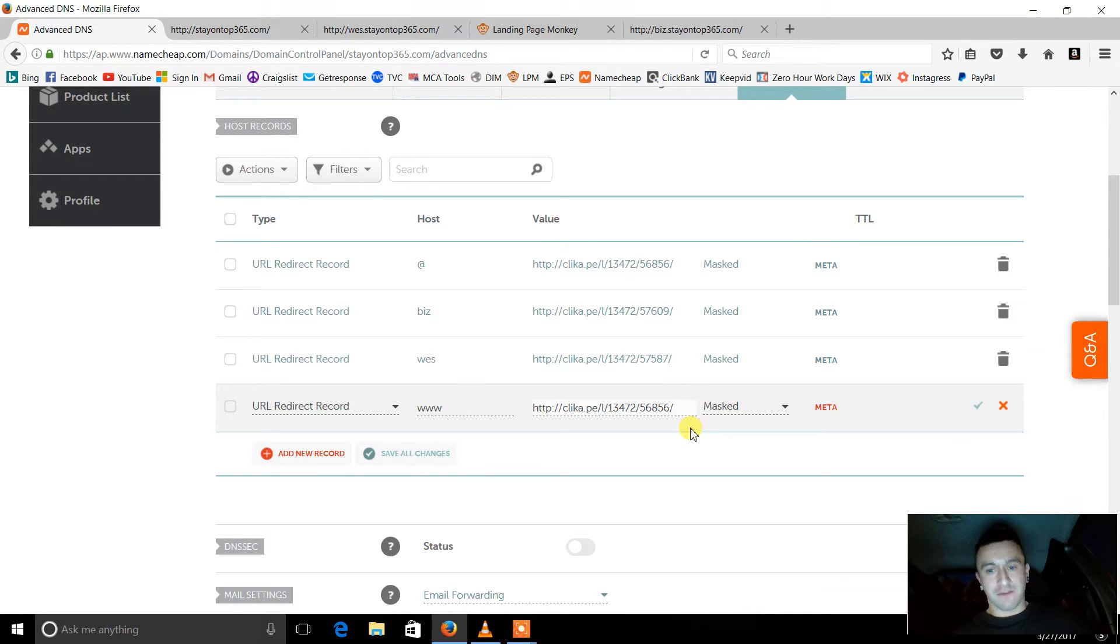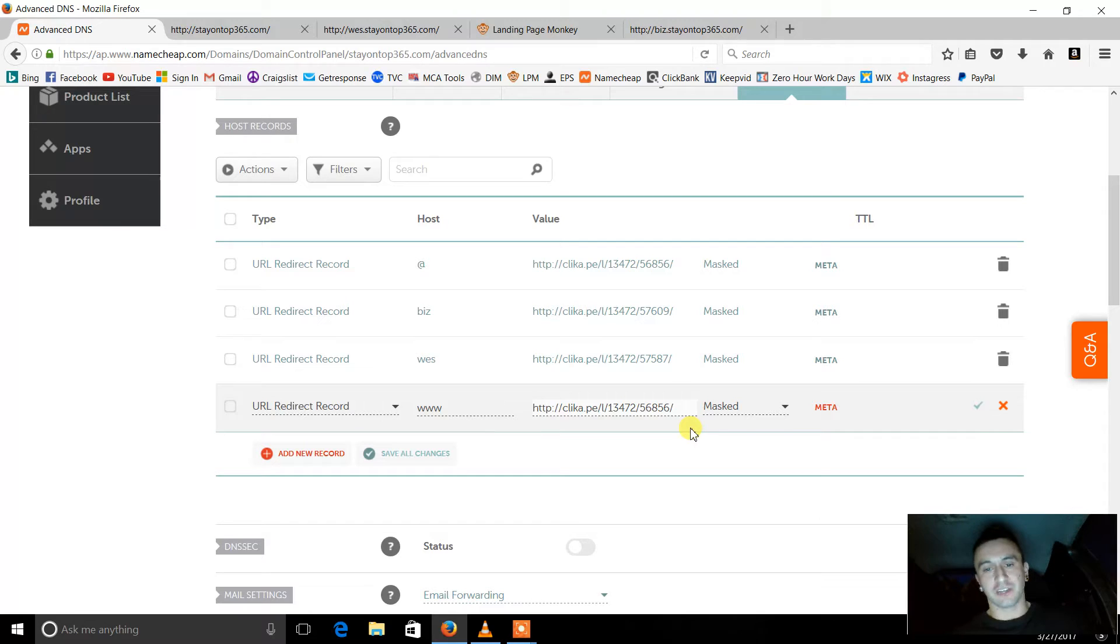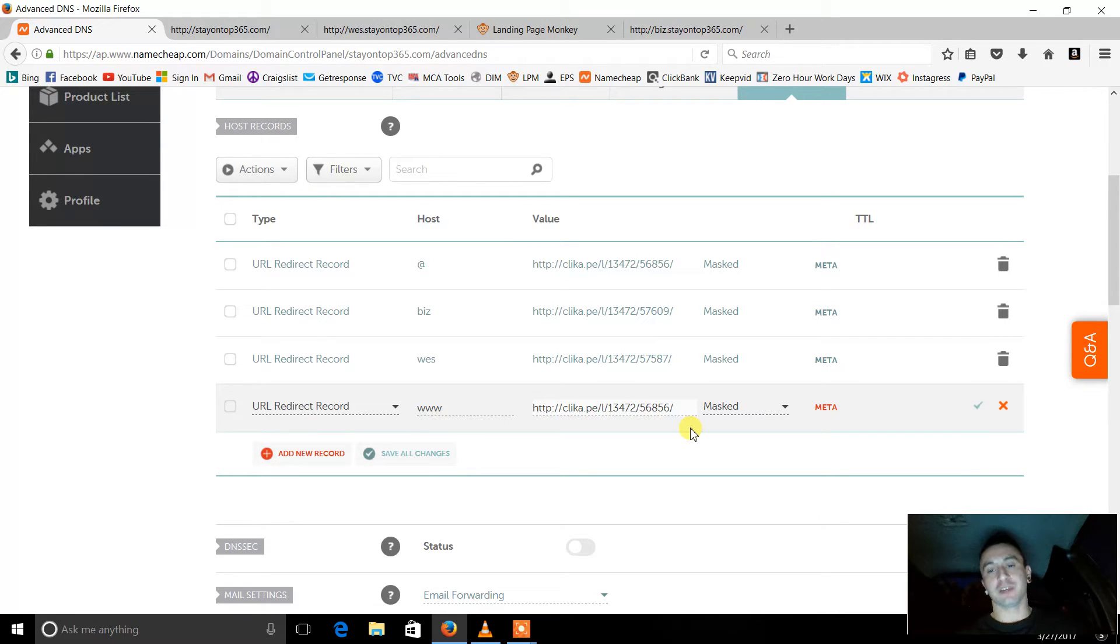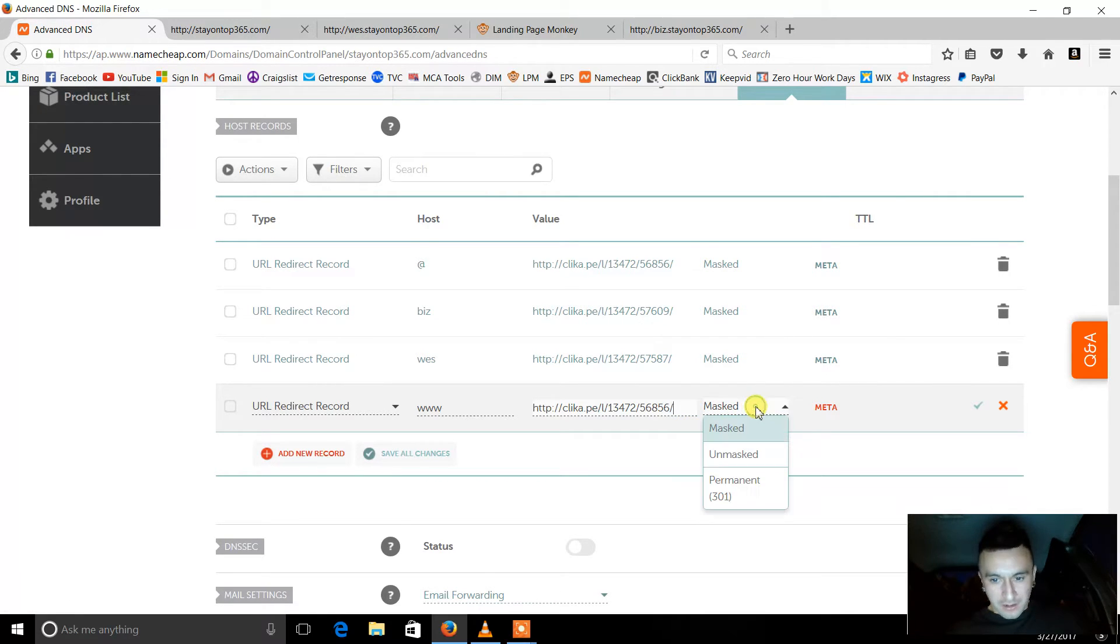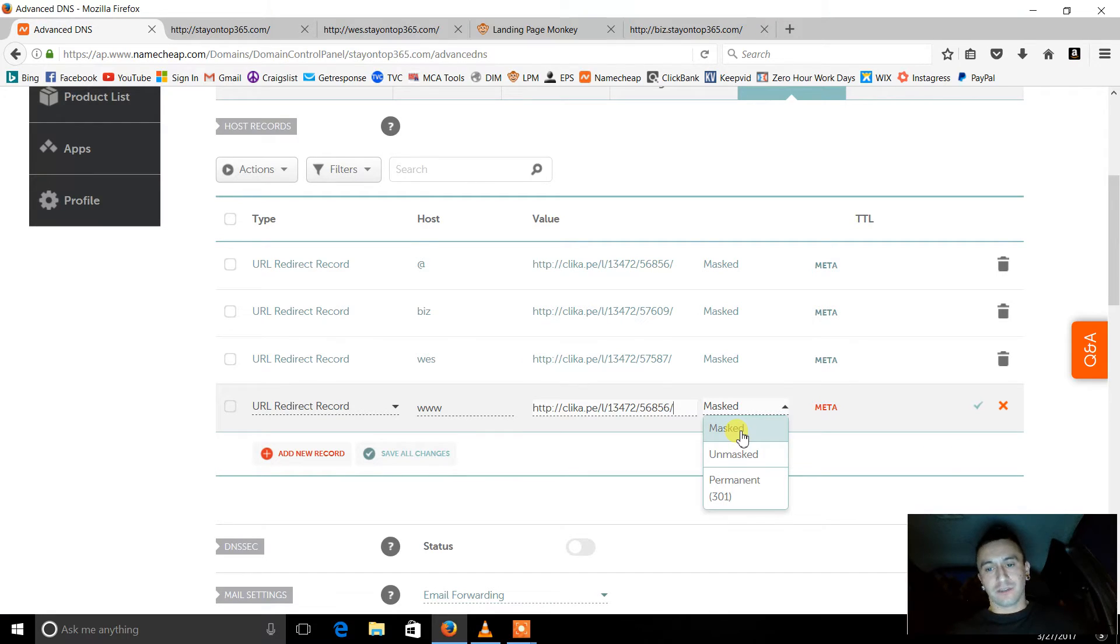And then if I was just going straight to my affiliate program, I could just put the link right there. But I'd rather have it go to my capture page first, so that's why it looks like that. So that's in there. And then you want to make sure that it's masked, you want to keep it masked.